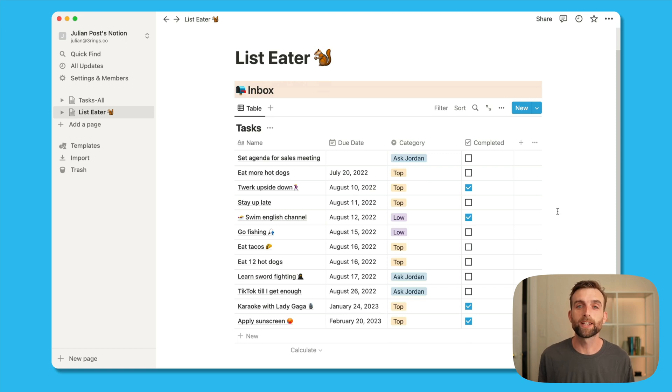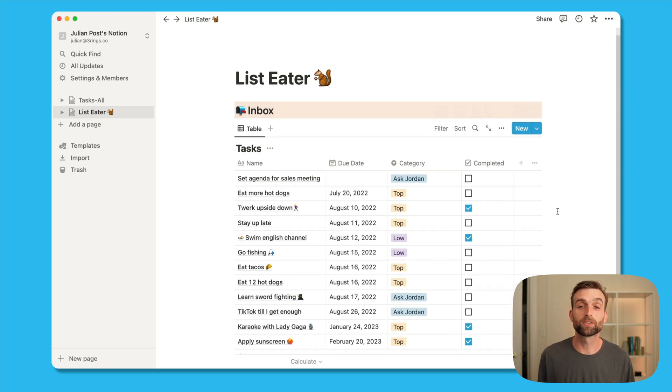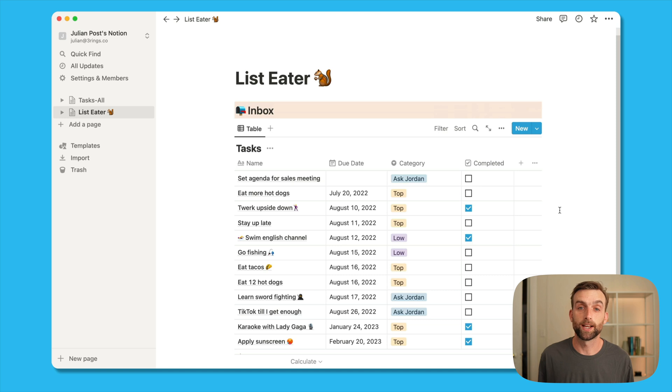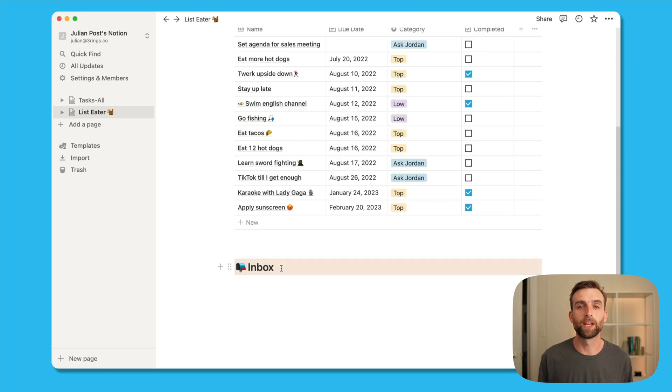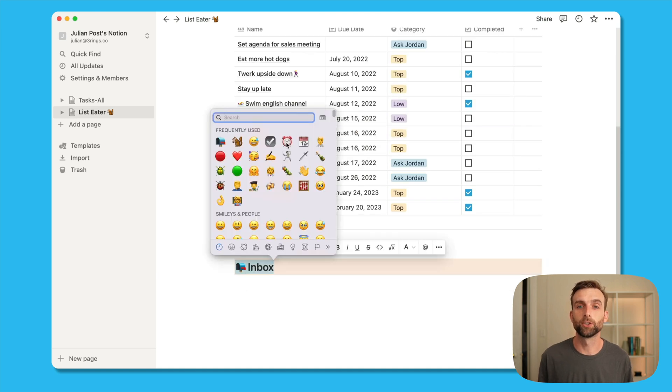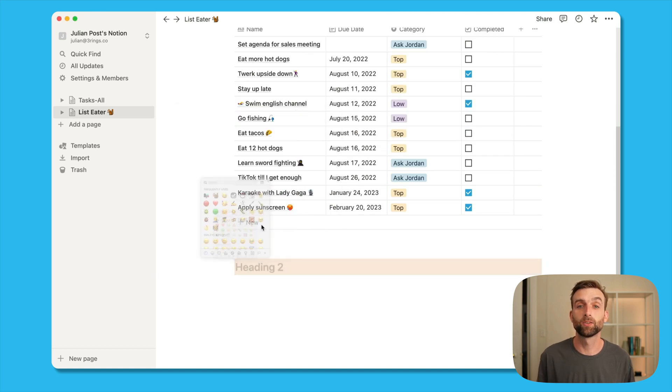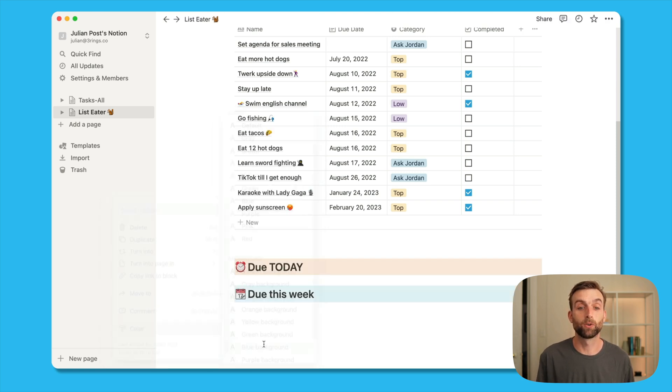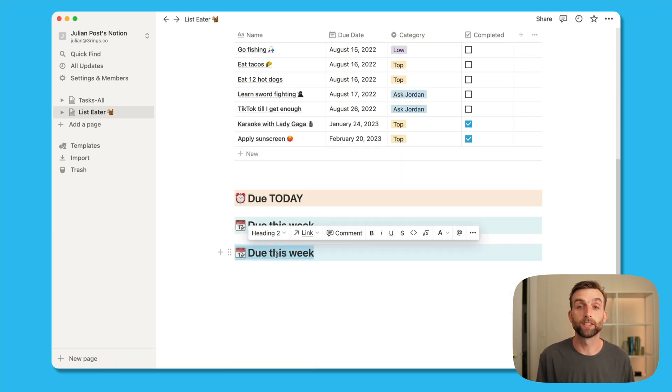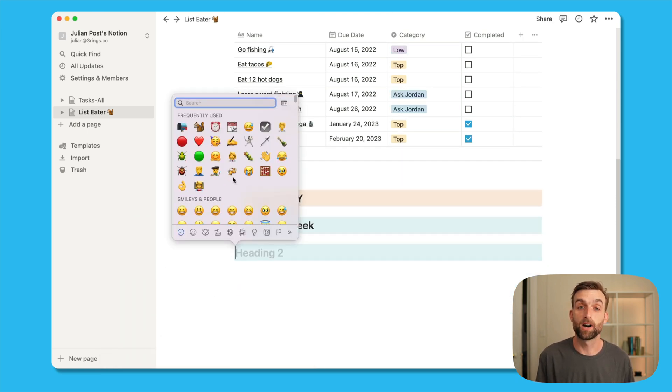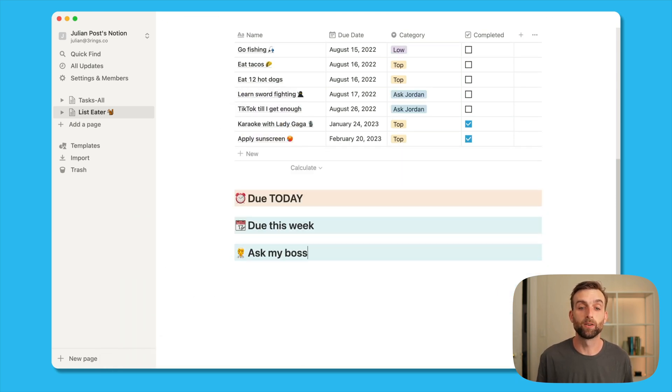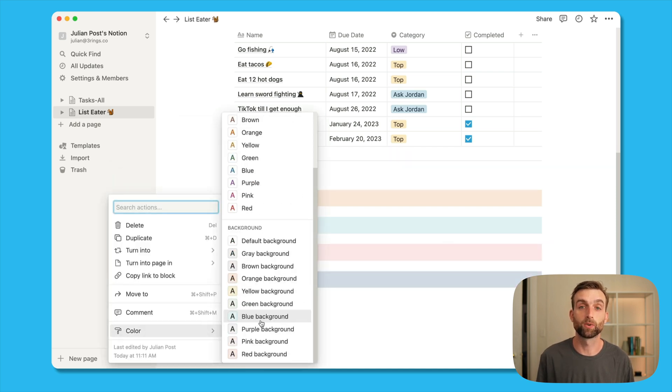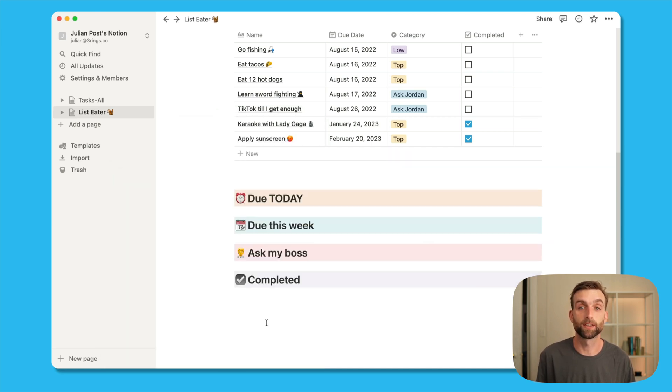What we want to happen eventually is that we'll enter a bunch of stuff in our inbox and then it will disappear and then reappear in the appropriate context. So let's create the other contexts. I'm going to make one for things that are due today, one that's for due this week, one that's for anything where I need to ask my boss, and then one for completed tasks, so just an area where I can see everything that I've done.